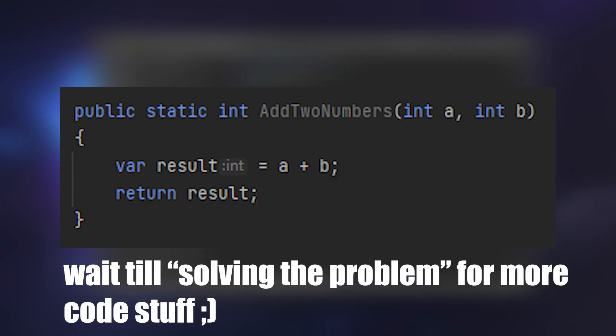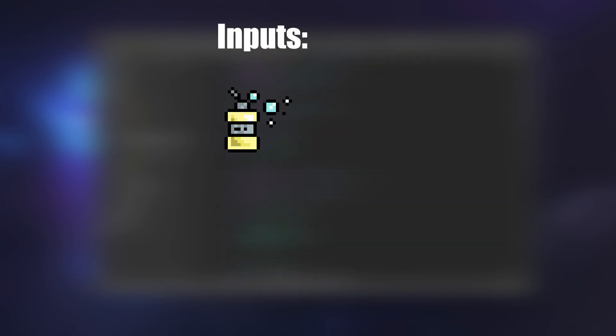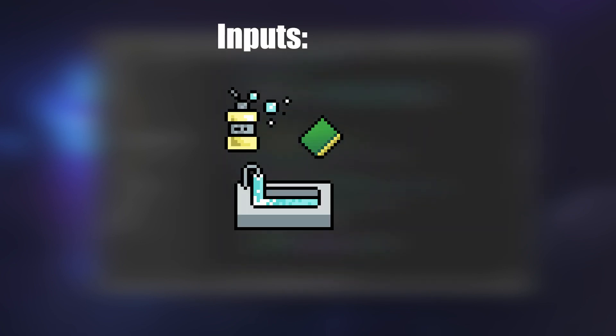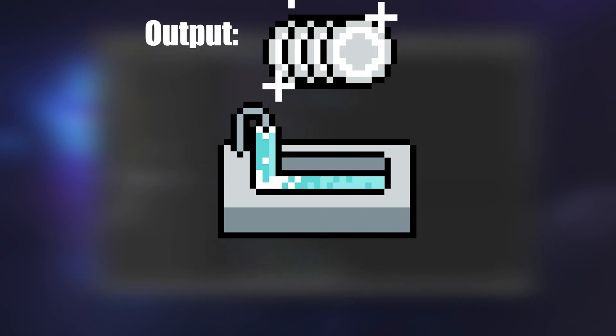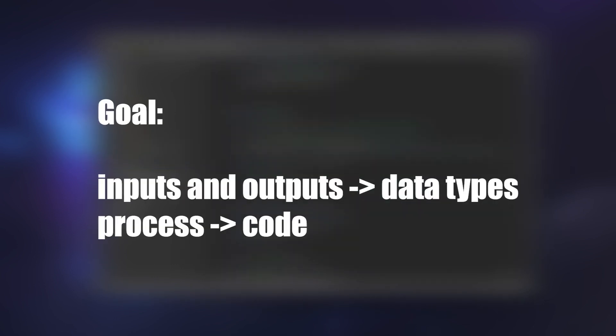Every problem can be identified in this way, even non-programming ones too. For example, washing the dishes: I input dish soap, a sponge, a sink, some dirty dishes. My process is that I use the sponge to scrub the dishes using dish soap and then rinse them off with water from the sink. And my output are cleaner dishes.